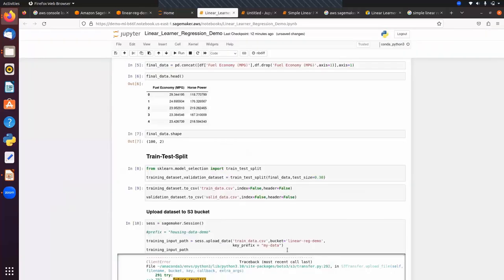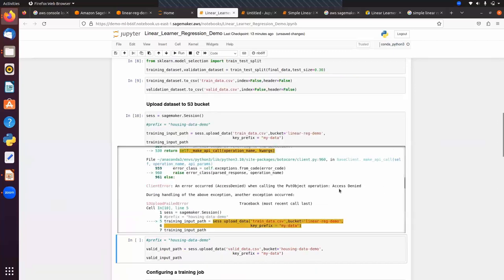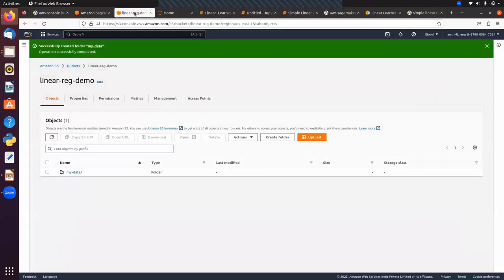We get an access error here, so this will be covered in the next session. In the next session we will see how to upload data into the S3 bucket and how to train the Linear Learner model. That's enough for today's session — let's wind up and meet in the next one. Thank you.